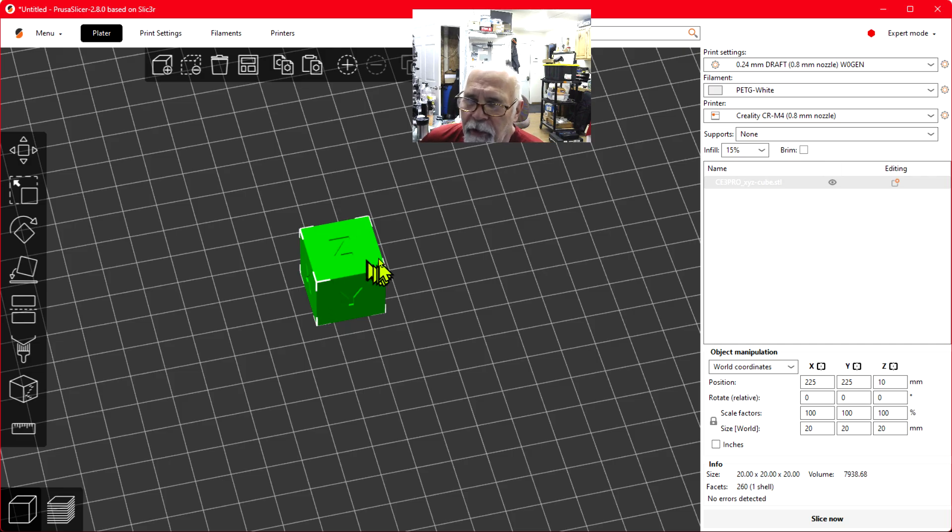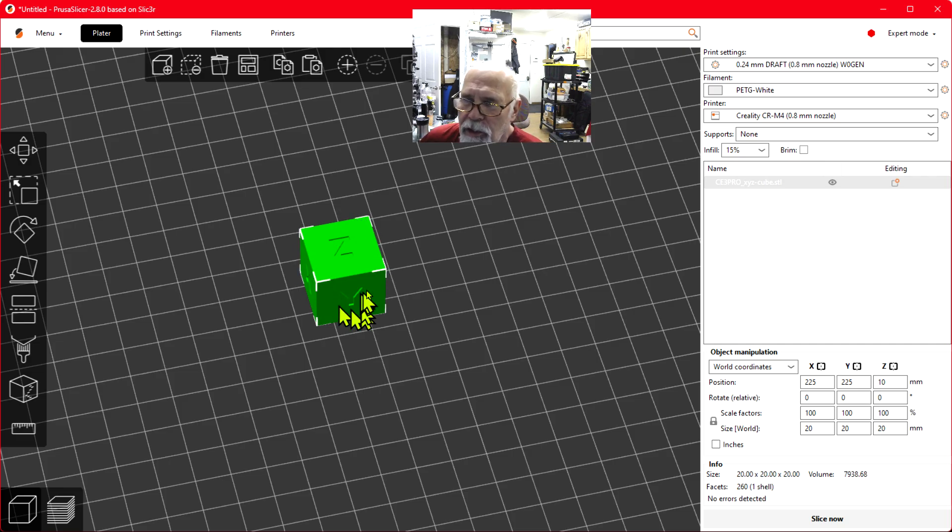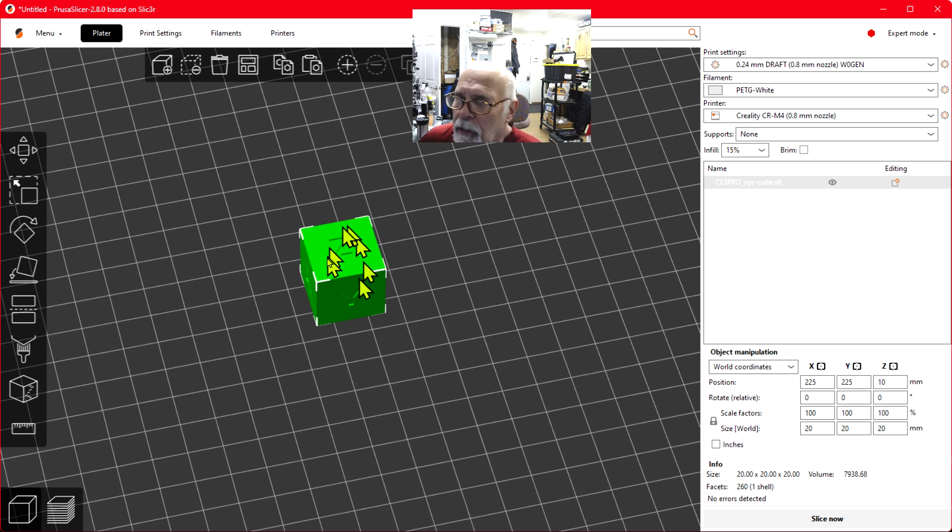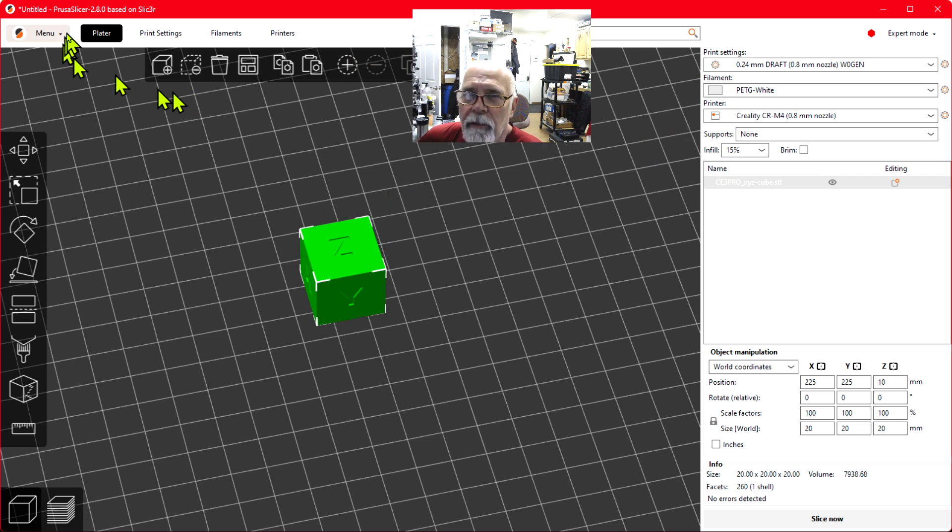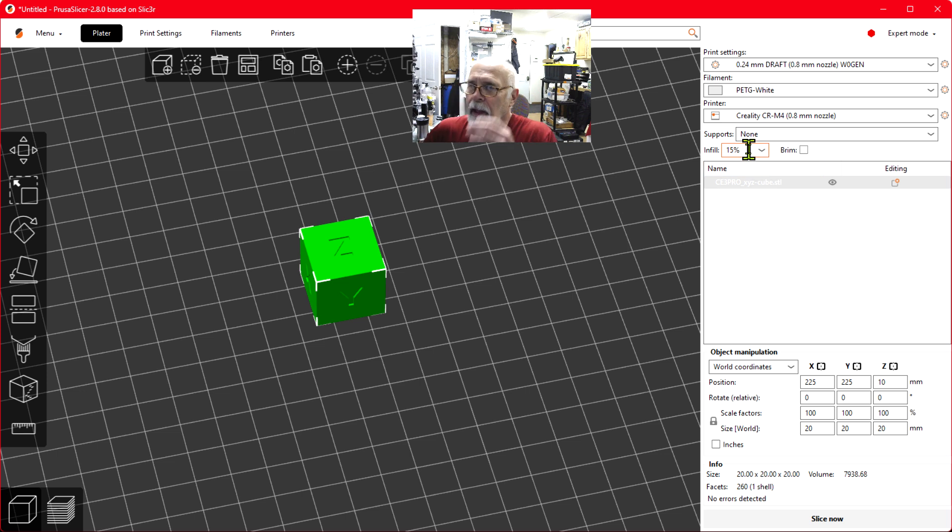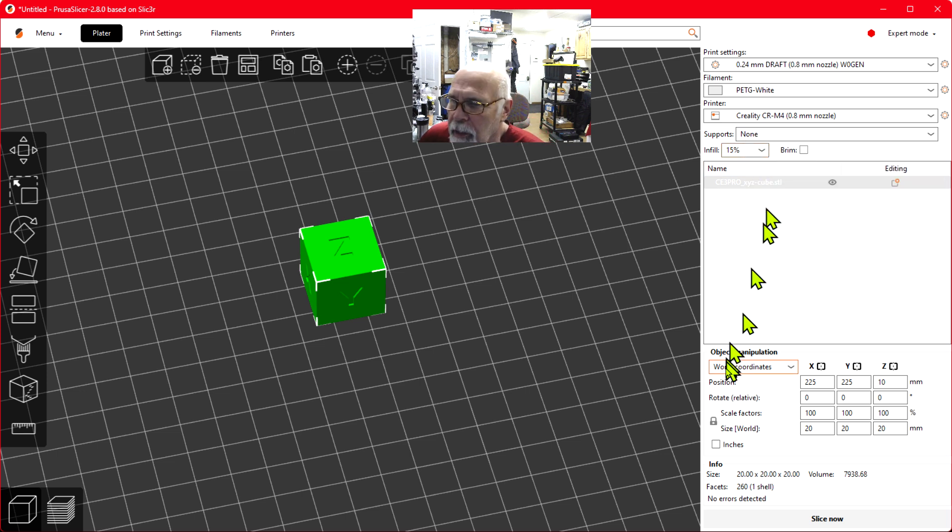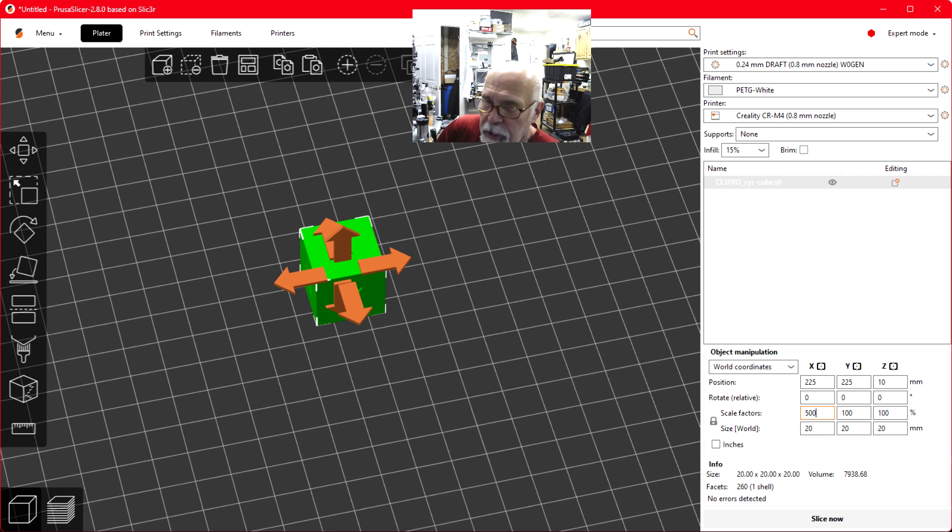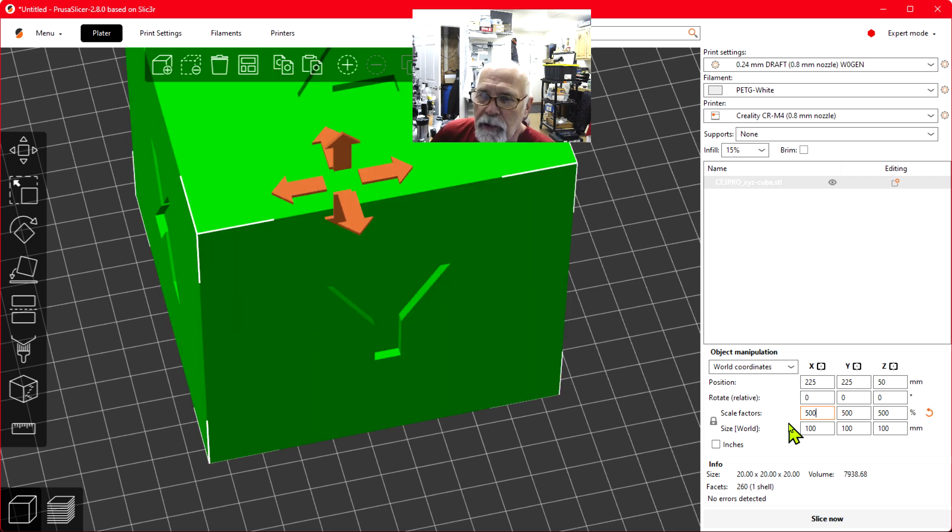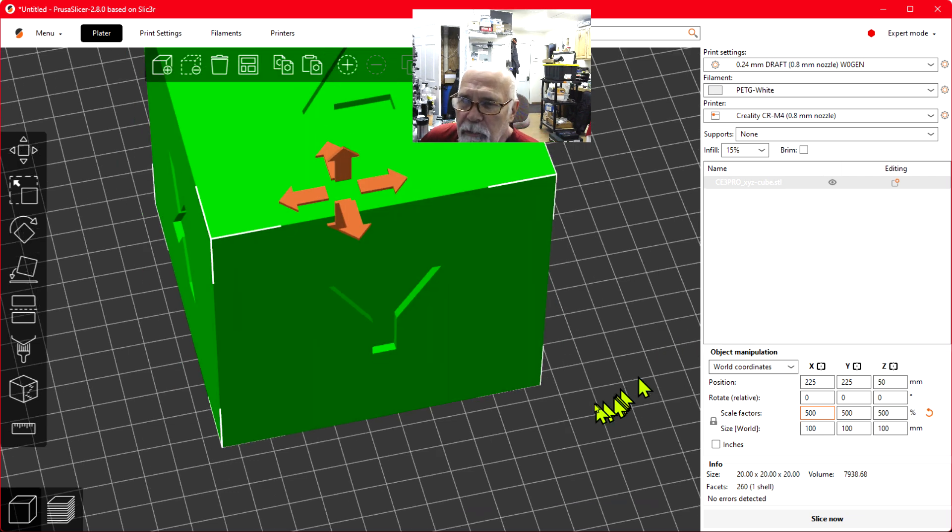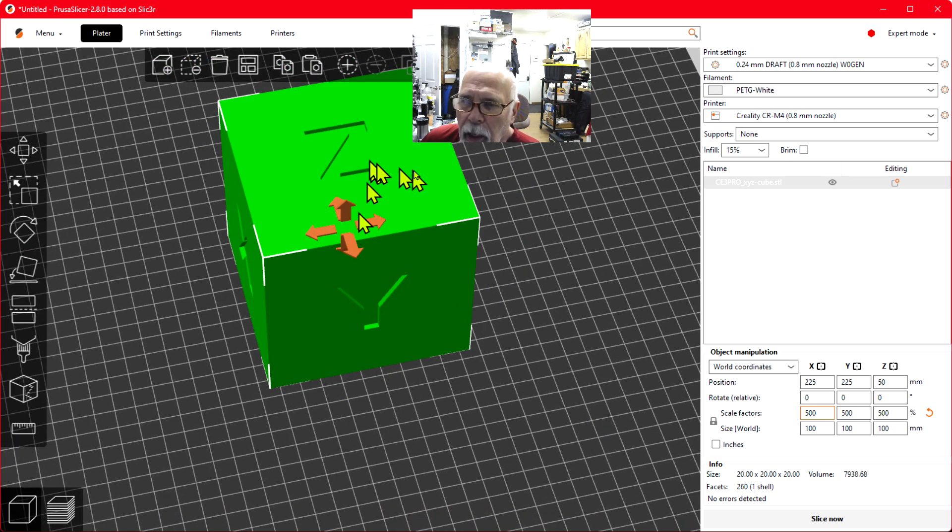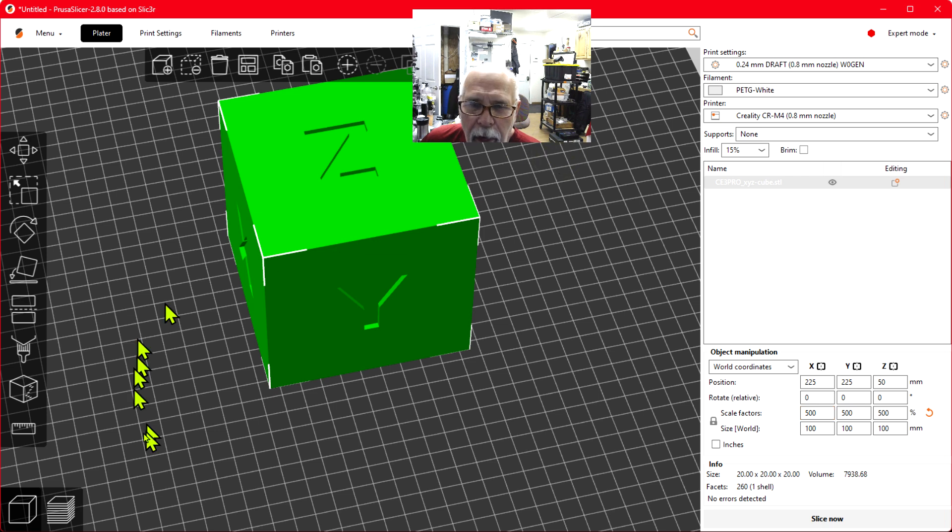To change the infill on multiple locations on a part and have different infills on a component, I'm using PrusaSlicer with my infill set to 15%. To do this, I'm going to scale up to 500% so we have a nice big cube to work with.